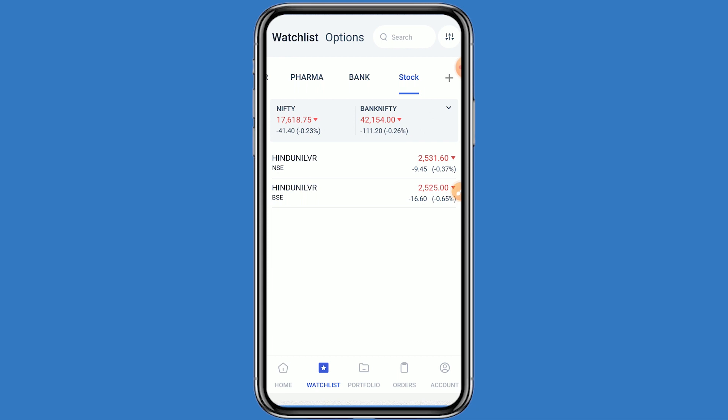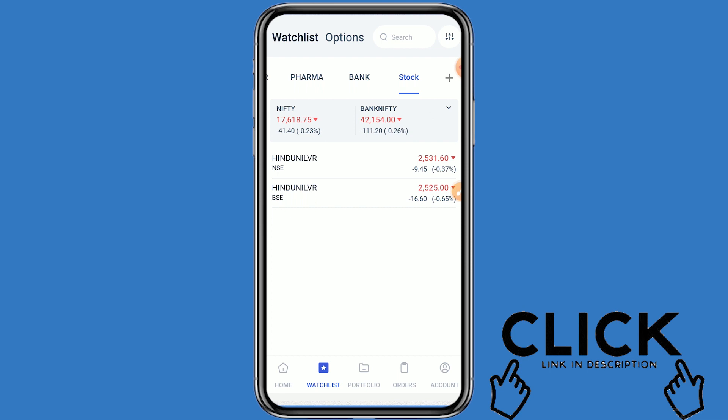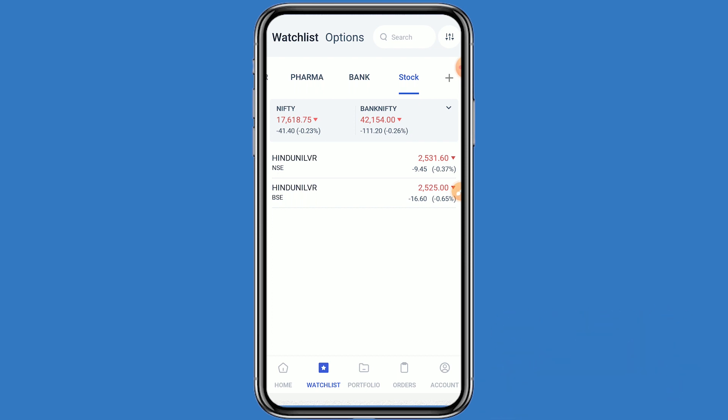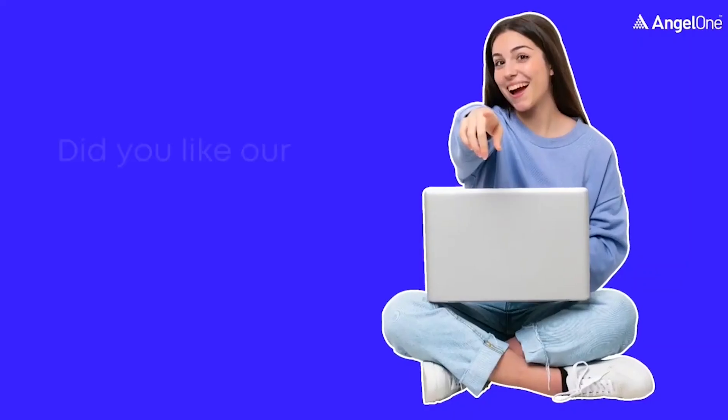If you like this video, click like and subscribe to the channel for further information. If you open your demat account with Angel One today from the link given in the description box, your account will be opened free and one year AMC charges will also be free. This video is only for educational purposes — do your own technical analysis before trading. Thanks for watching.